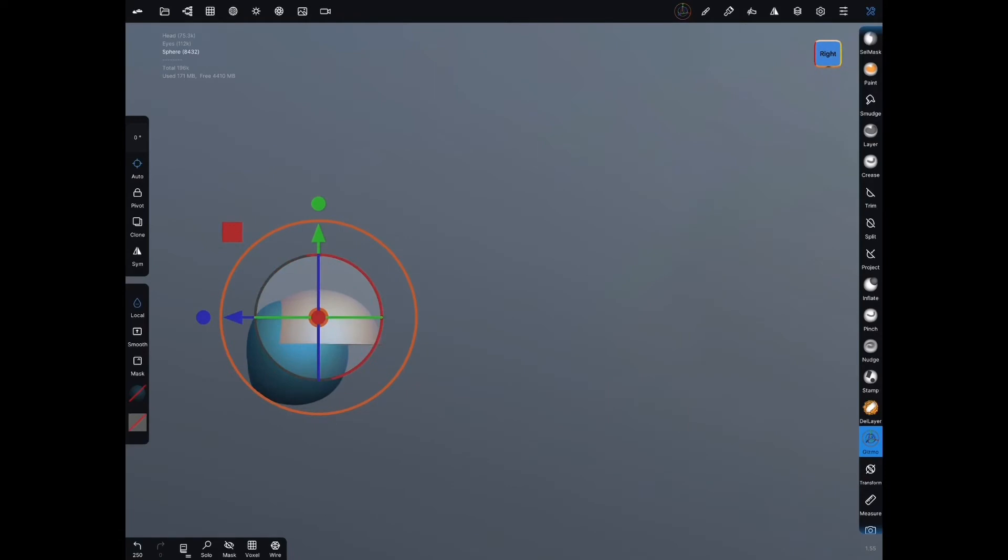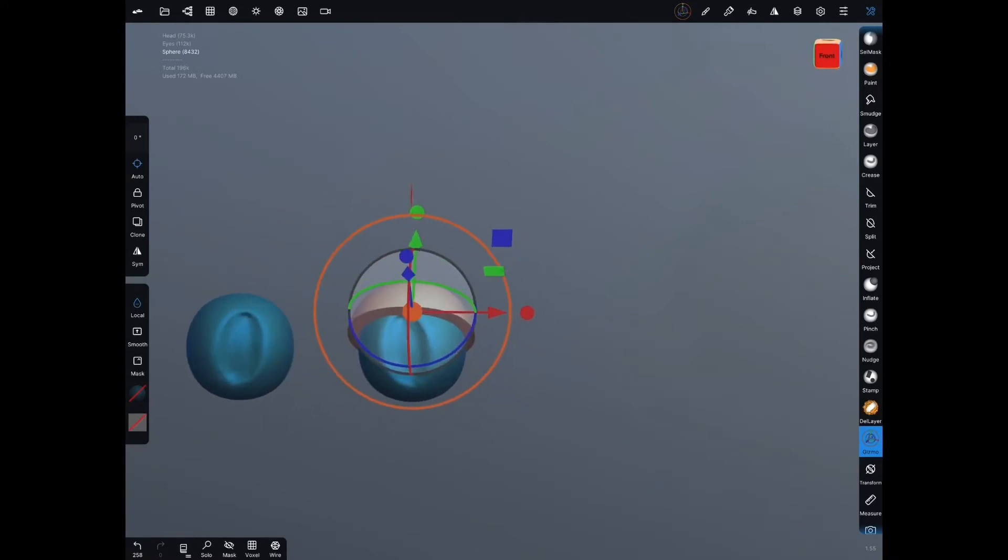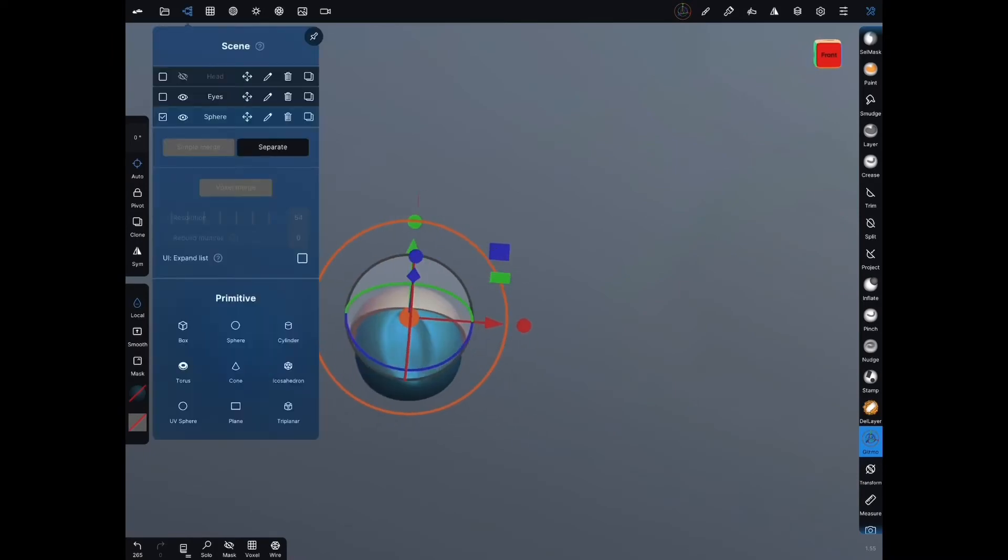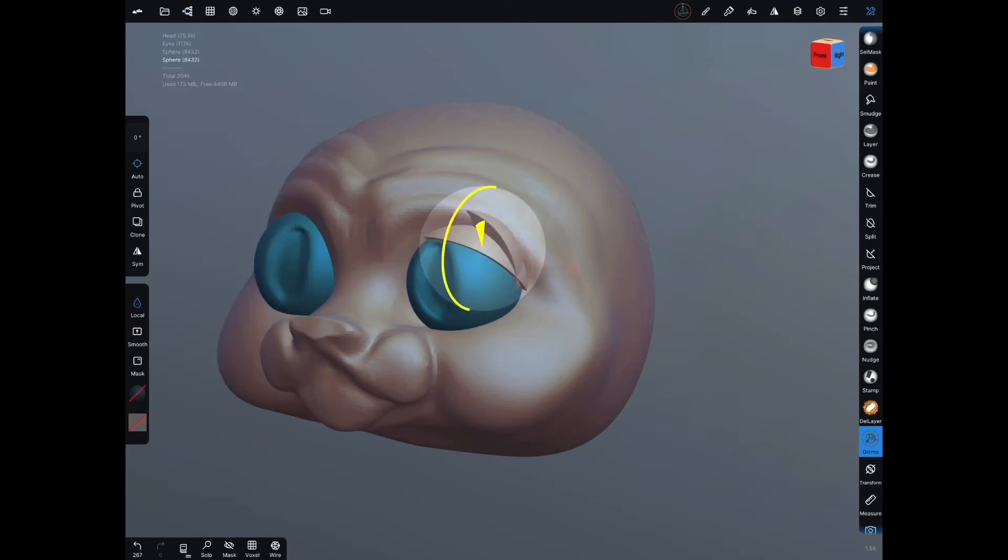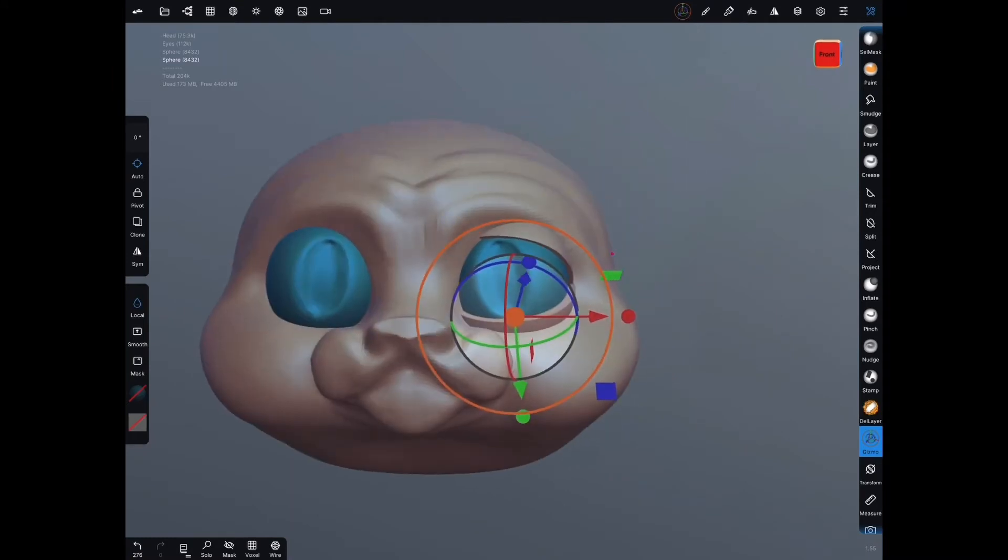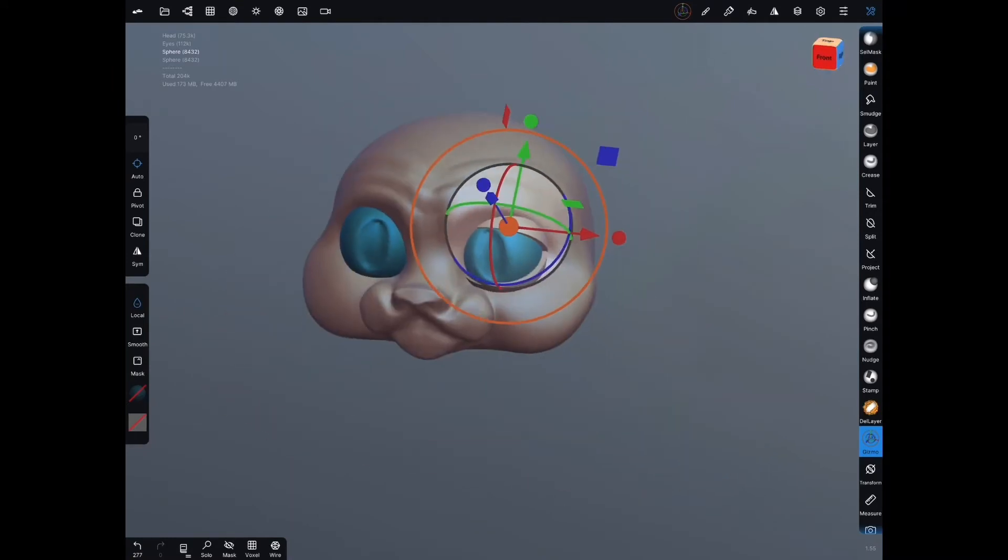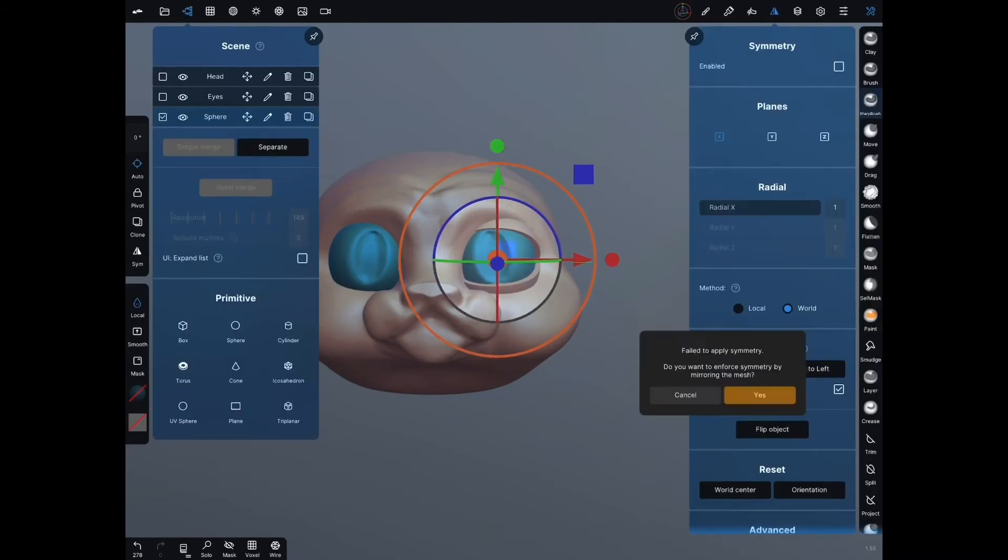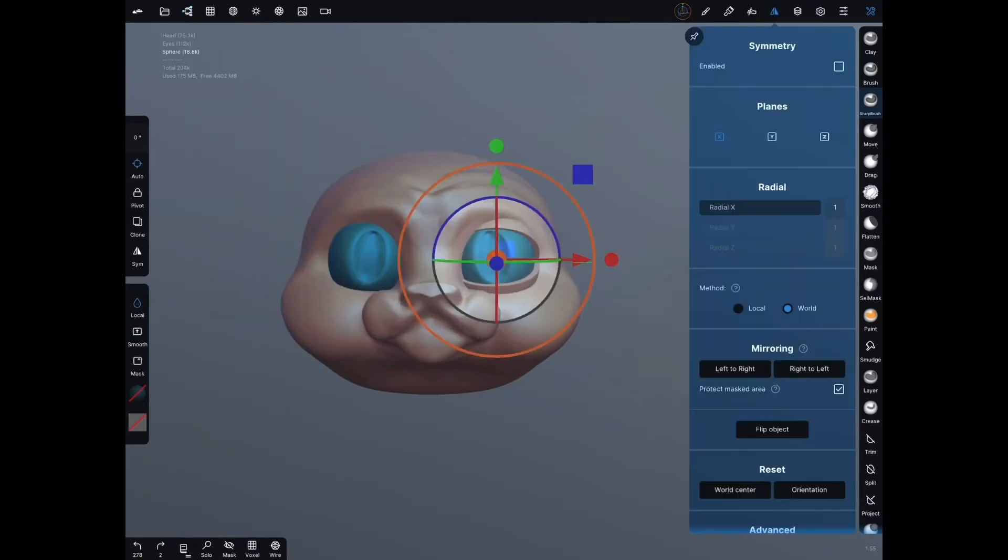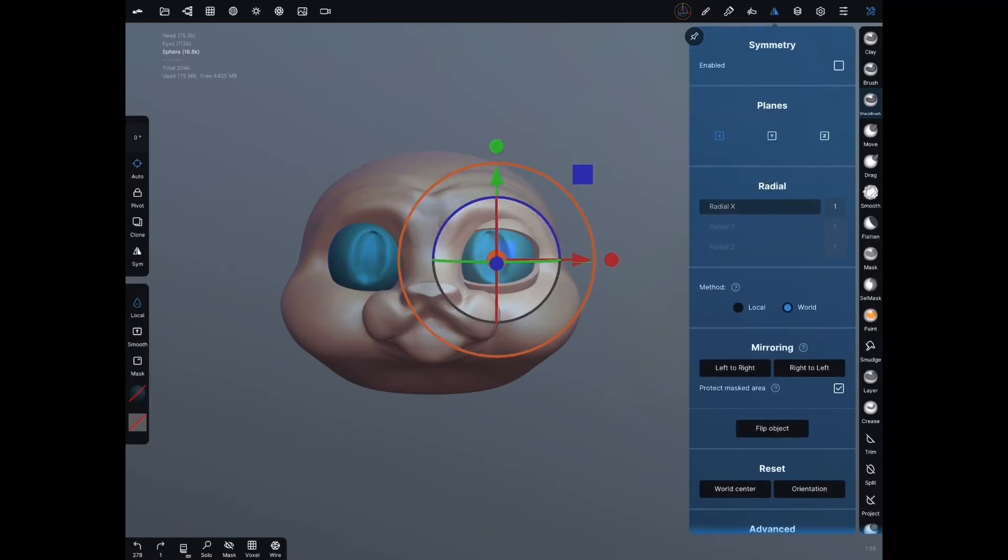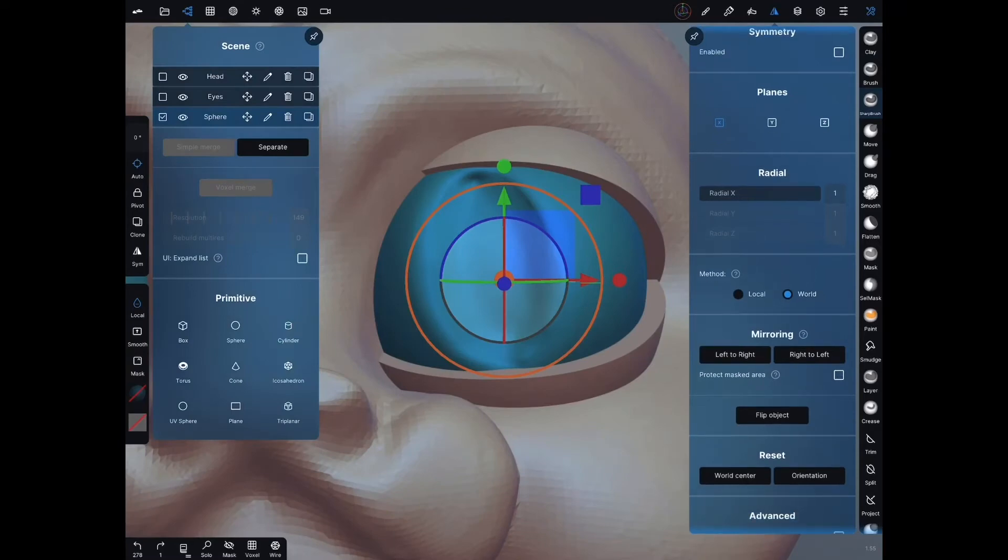So this is just using the transform gizmo to get it into place. Once I get it into place I then will duplicate it and I'll move it down, rotate it around to get the bottom lid. After I get everything tweaked just the way I want it with the transform gizmo I'll end up mirroring it and I can do that by simply duplicating the layer and then going to our symmetry tab and hitting mirror right to left.